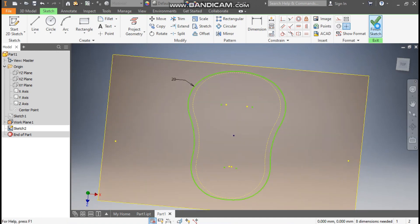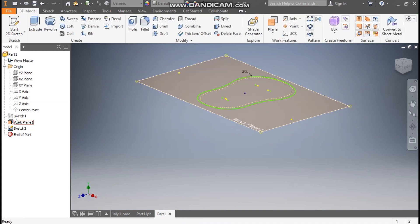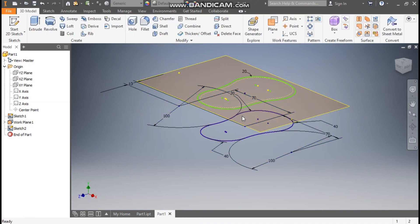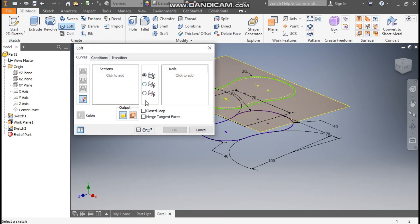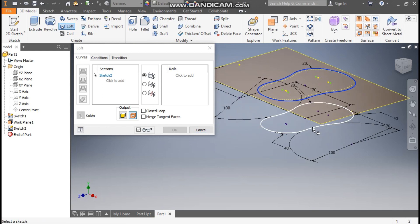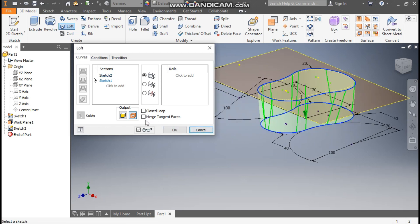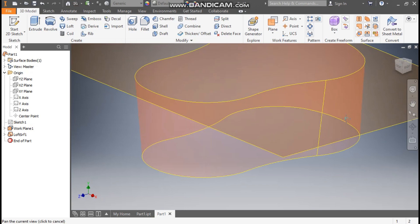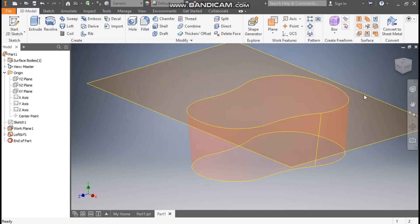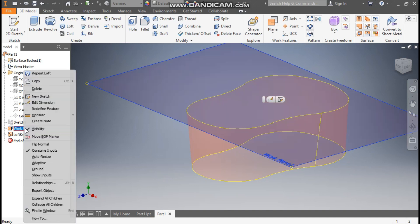Finish Sketch. Now go to Sketch 1 and turn on the visibility. Go to Loft command — here we will take Surface Loft. Click Surface, go to Selection, select the bottom profile and select the top profile. Click Merge Tangent Faces for a smooth result and press OK. This will be the first surface. Select Plane 1, right-click, and turn off the visibility.